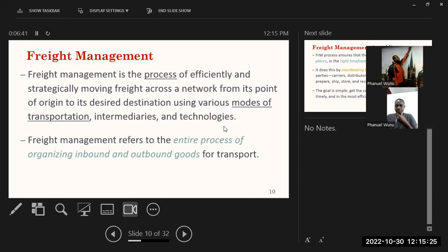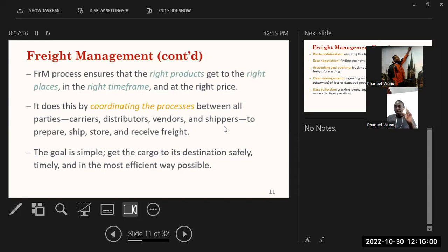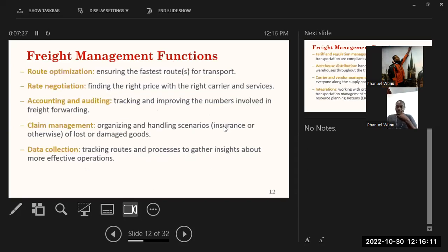Freight management is the process of efficiently and strategically moving freight across a network from each point or region to its desired destination, using various modes of transportation, intermediaries, and technology. In simple terms, freight management is the entire process of organizing inbound and outbound goods for transport — ensuring goods arrive on time, undamaged. Freight management processes ensure the right products get to the right places at the right time and at the right price.